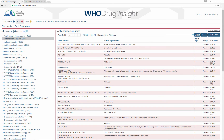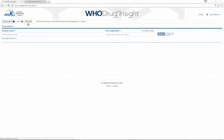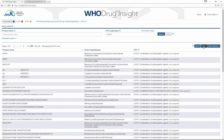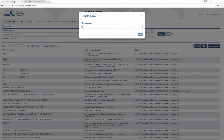You can also create your own customized drug groupings, or CDGs, in WhoDrug Insight. There are different ways of creating your own CDG. For example, you can use the search result in a drug search to create your CDG.